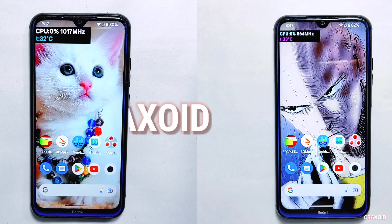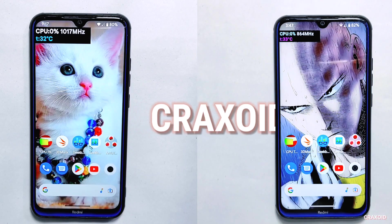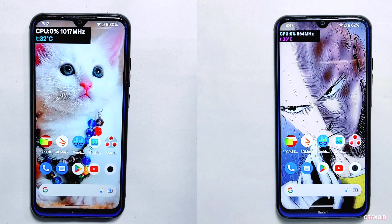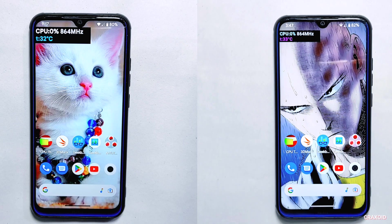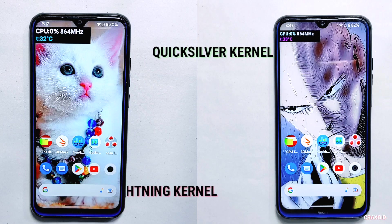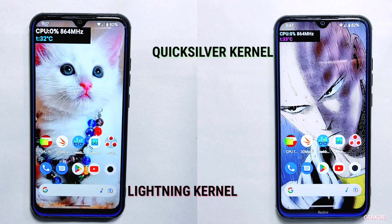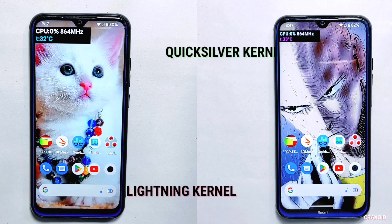Hello and welcome to Craxoid. Have you ever wondered if custom kernels can really increase performance and boost your phone? Today's video is all about that — we'll be comparing two popular kernels for Android devices: Quicksilver and Lightning kernel, to showcase their performance and see if they can really enhance your phone's performance and battery.